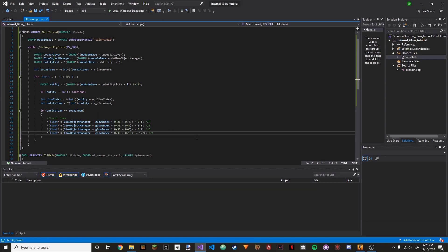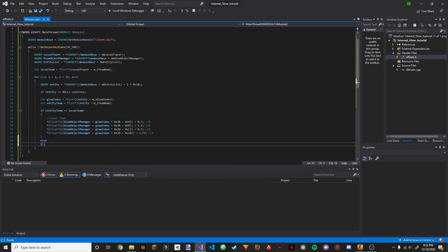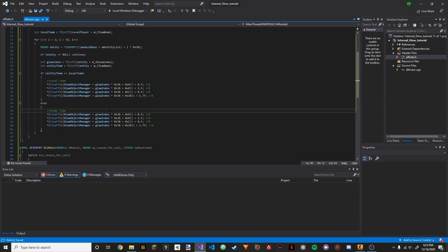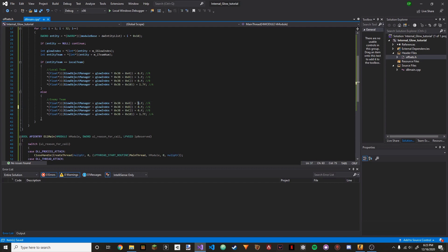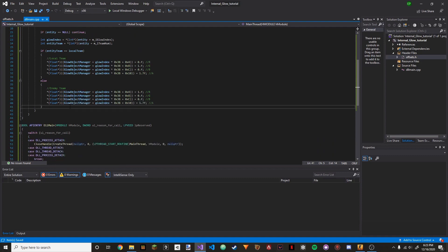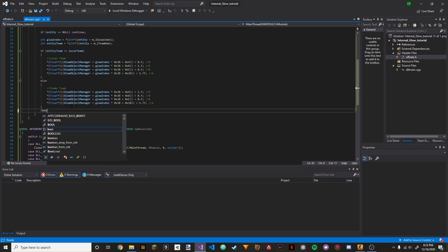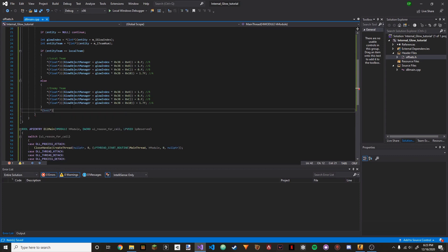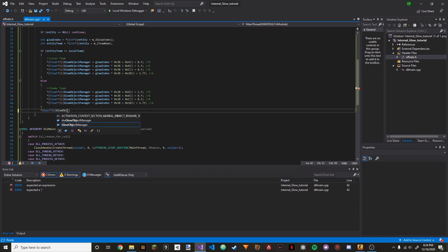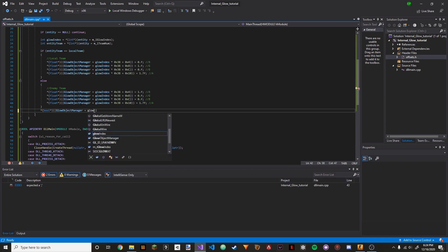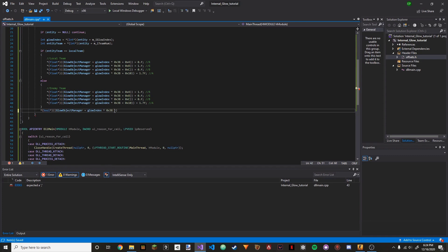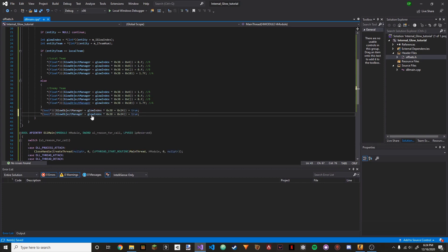Then we're going to copy this block and do else — enemy team. I'll make the enemy team red, so just change the red channel value to 1. Then we're going to go outside these parentheses and do: (bool pointer)(glow_object_manager + glow_index * 0x38 + 0x24) = true — this is enabling the glow. Duplicate this, change to 0x25, and set it to false.